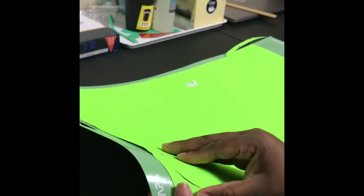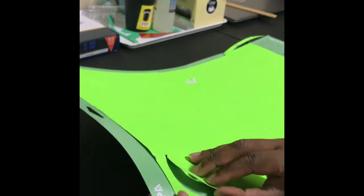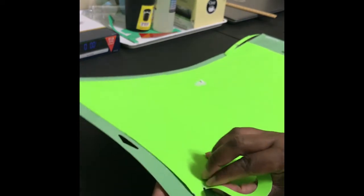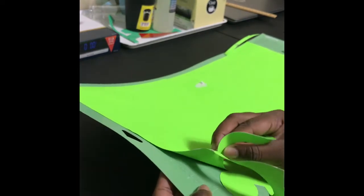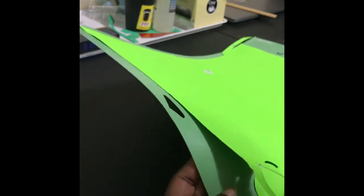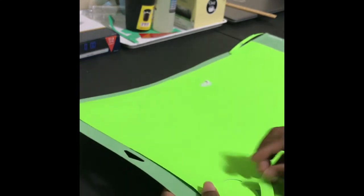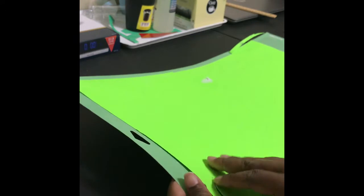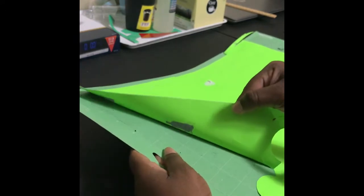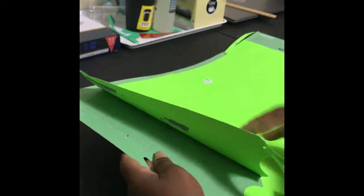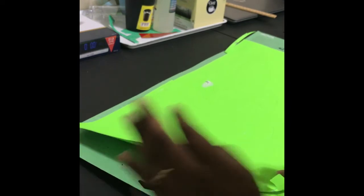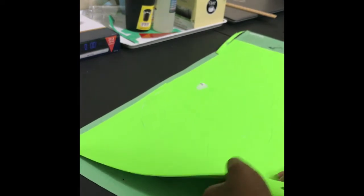I'm just gonna weed it just like I would if this was vinyl or anything else. So basically, let's take the pool. I don't want to break anything.